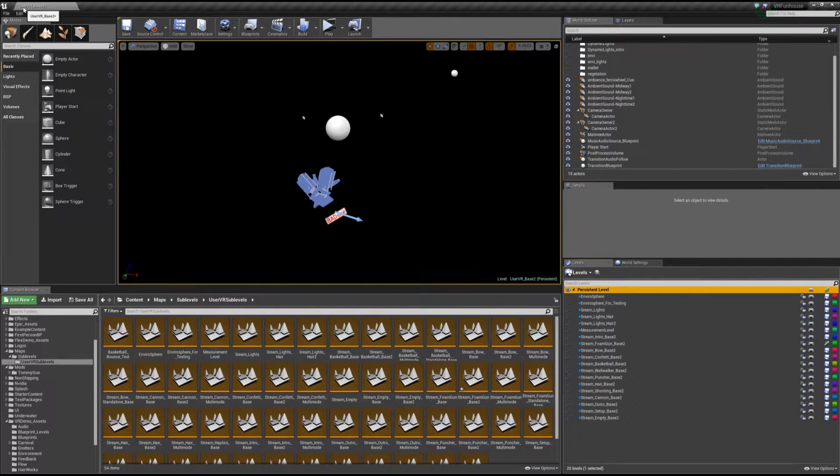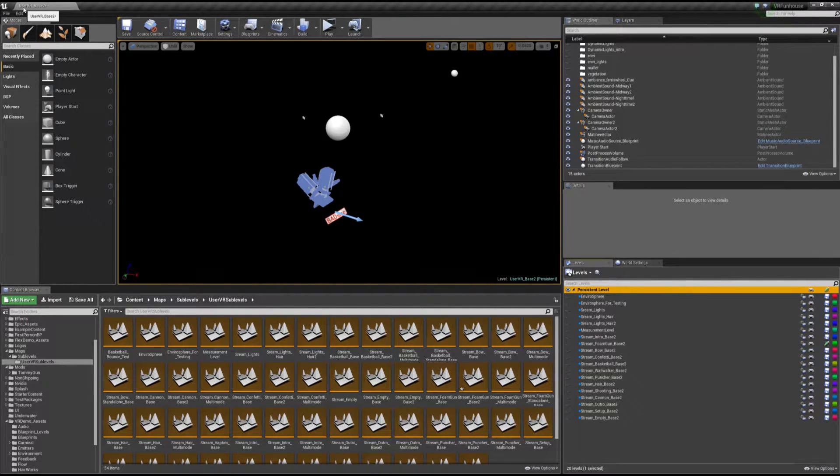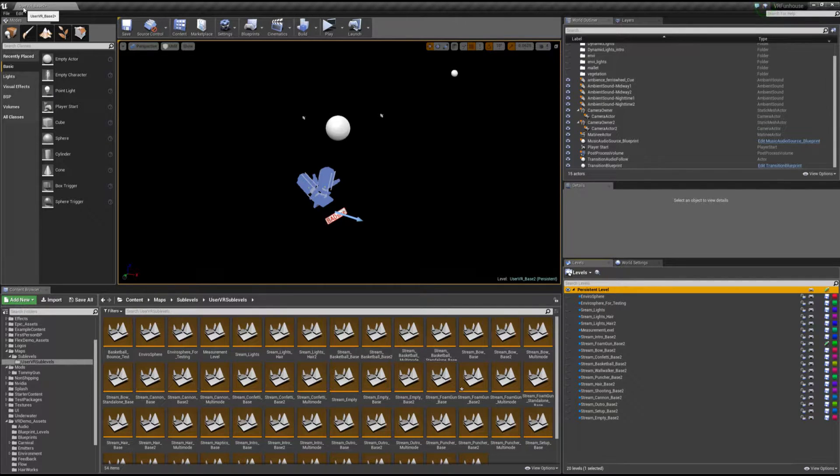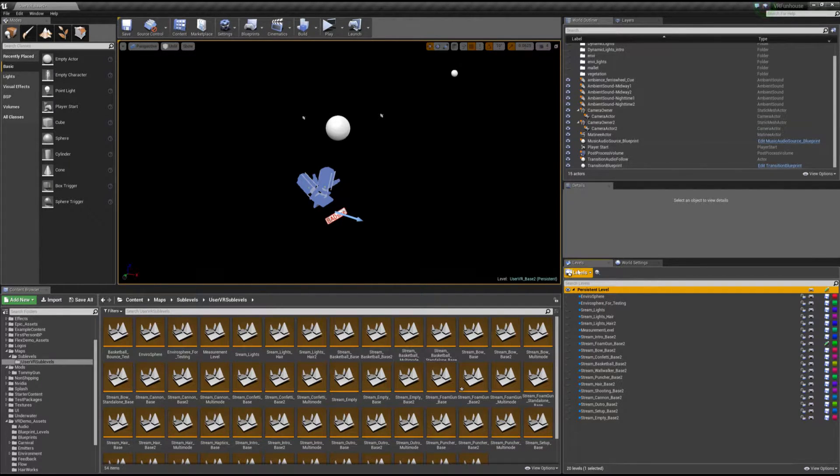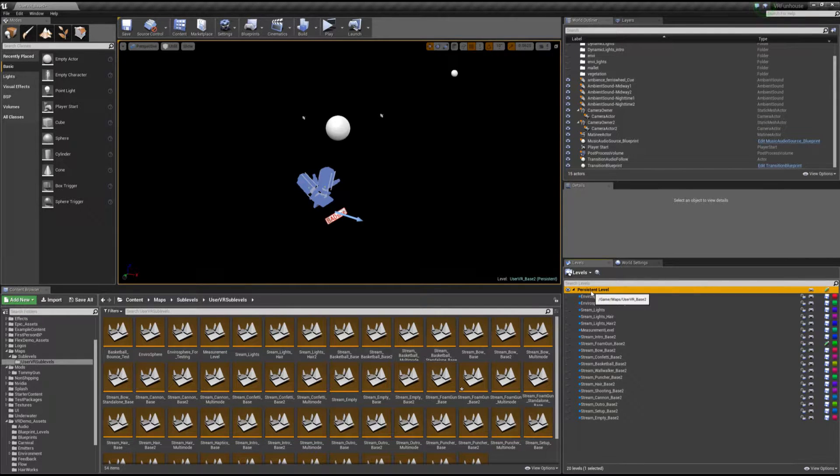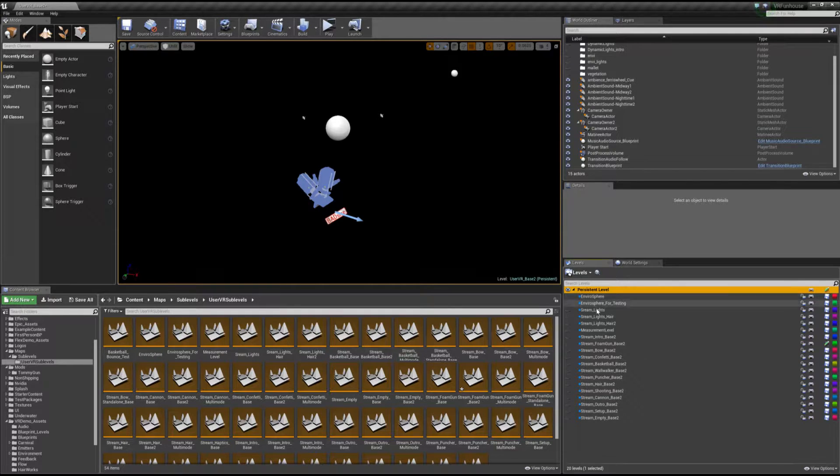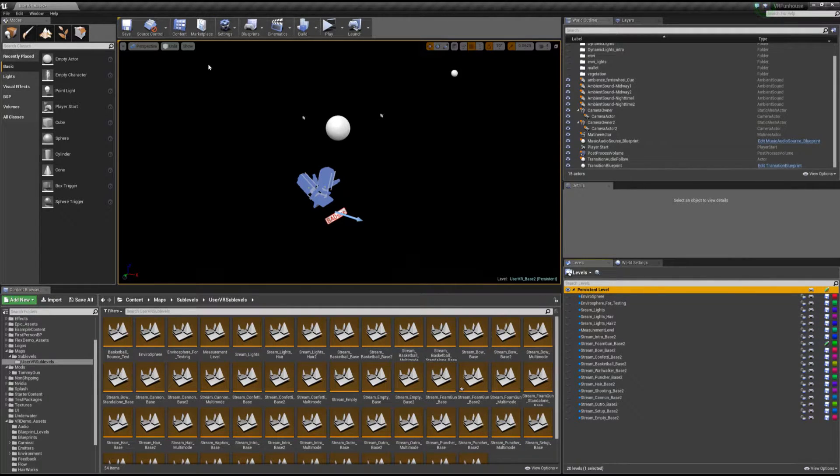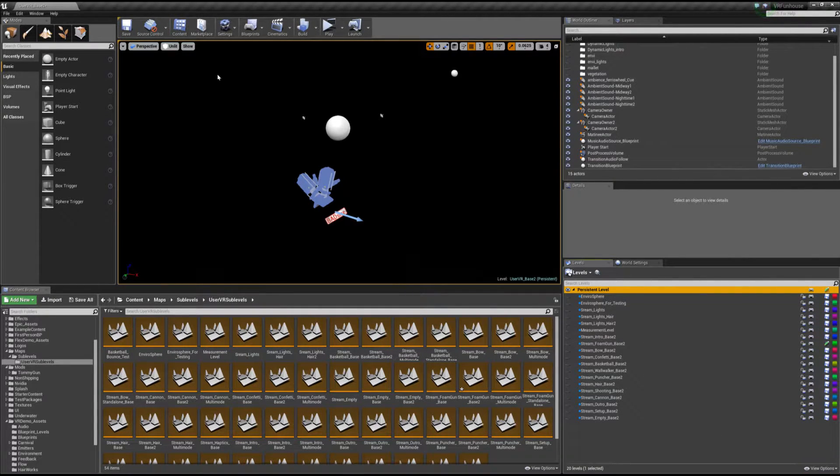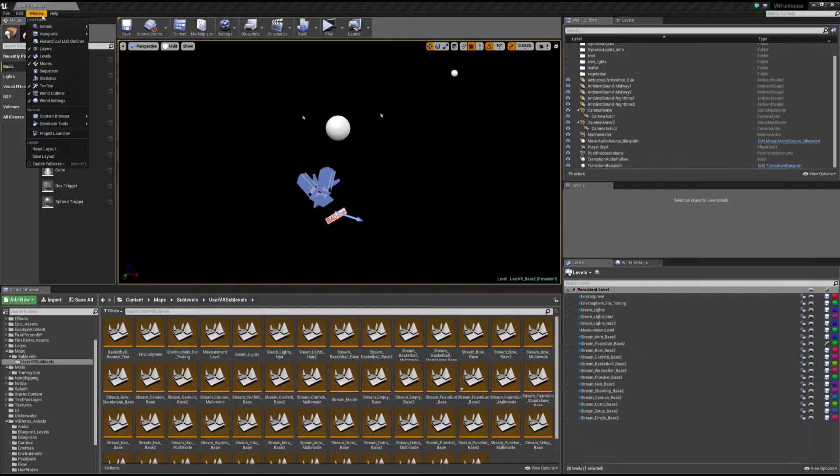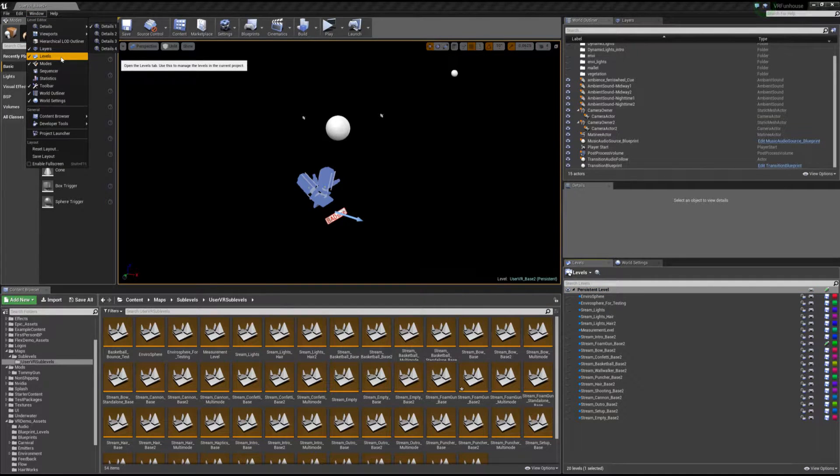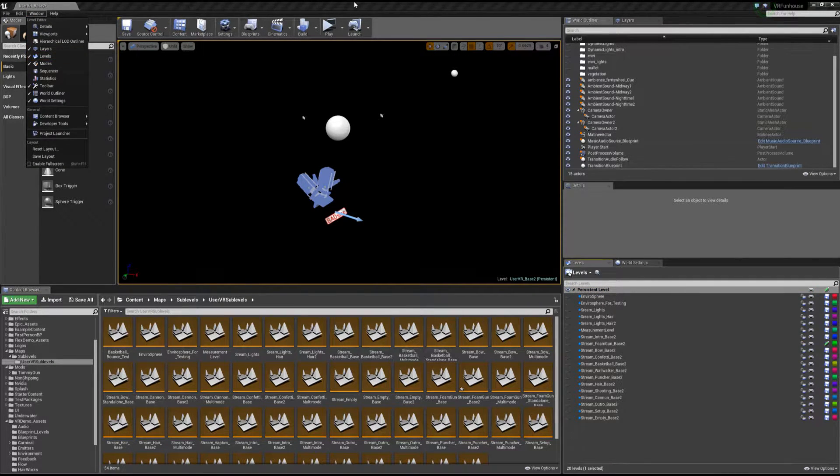So I want to talk about the different parts of the level loading structure. And you should have a level tab down here to your right showing your persistent level, VR base 2 and all the individual sub levels that are used in VR Funhouse. If you don't have this tab, go ahead and go up to window and find levels right here and it should give it to you.